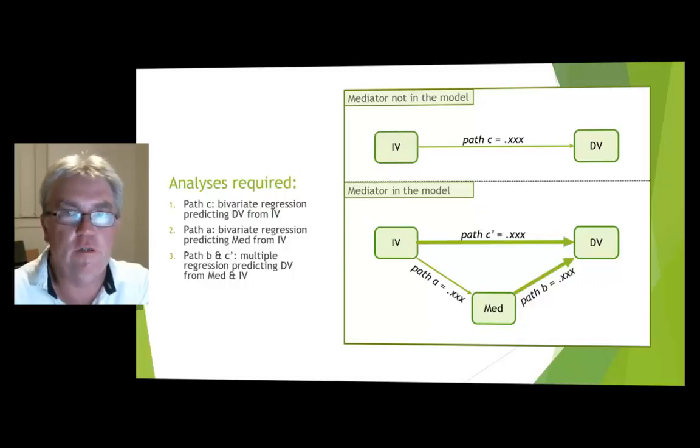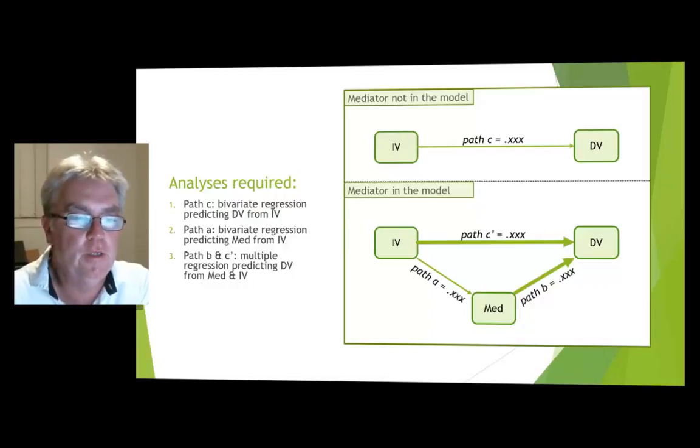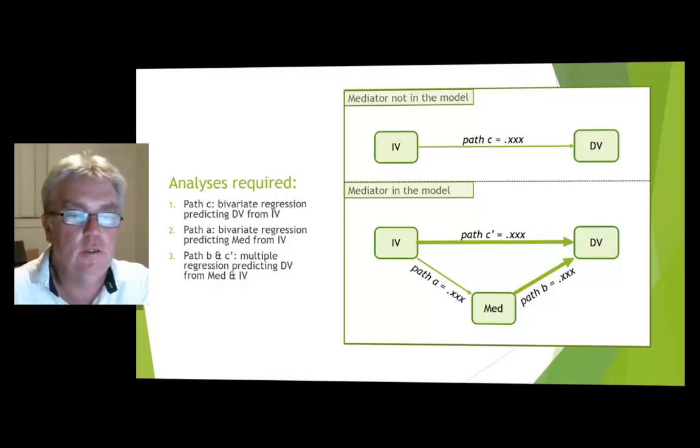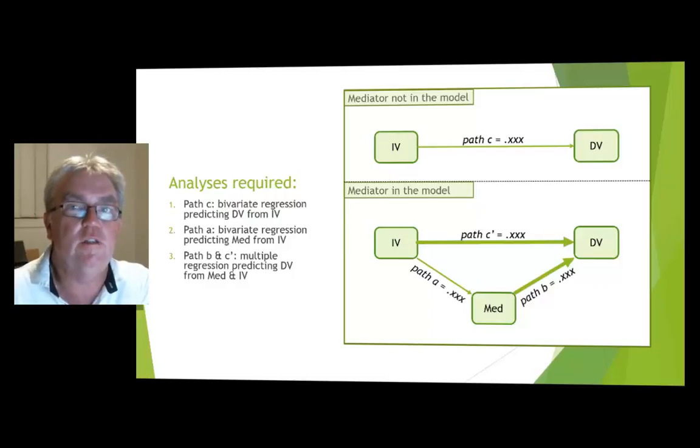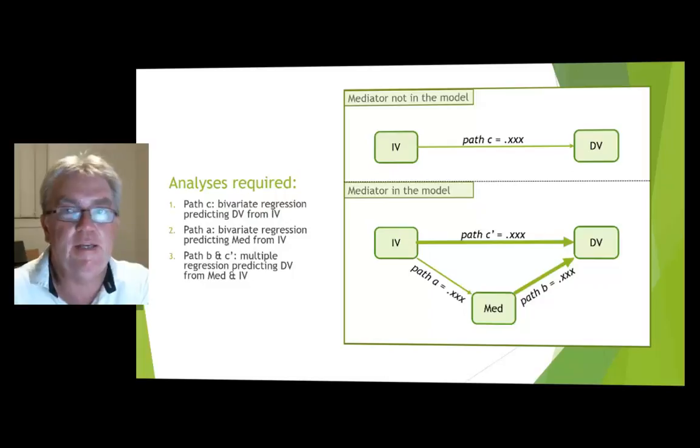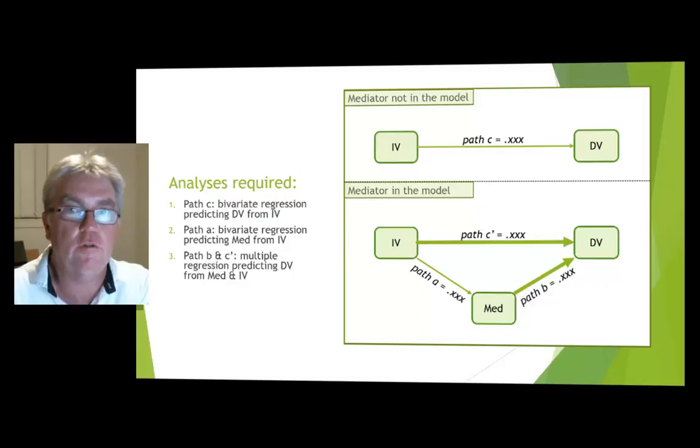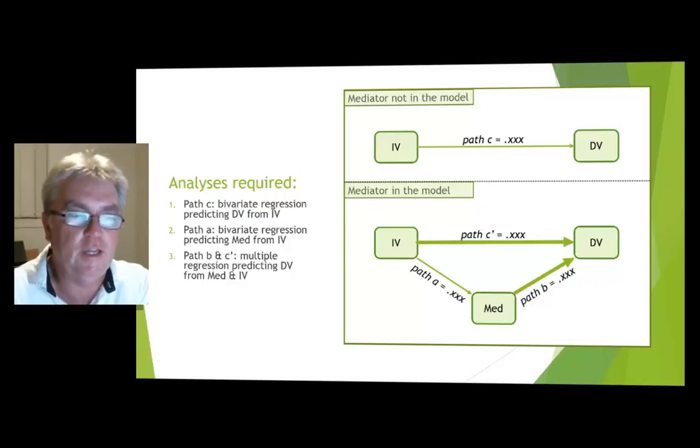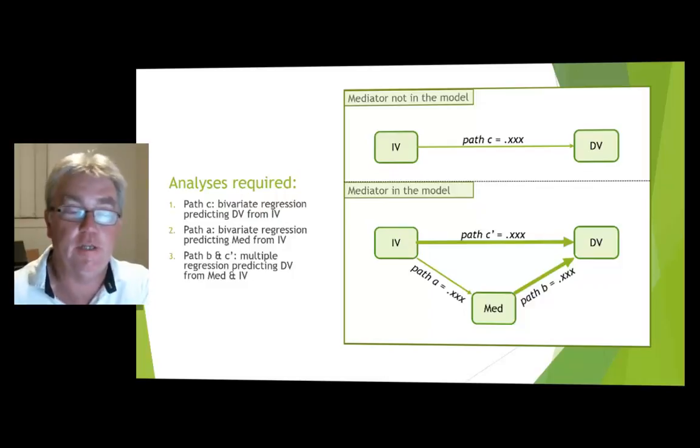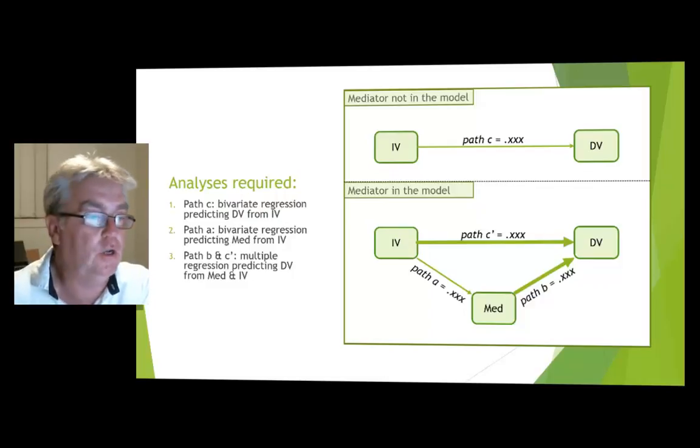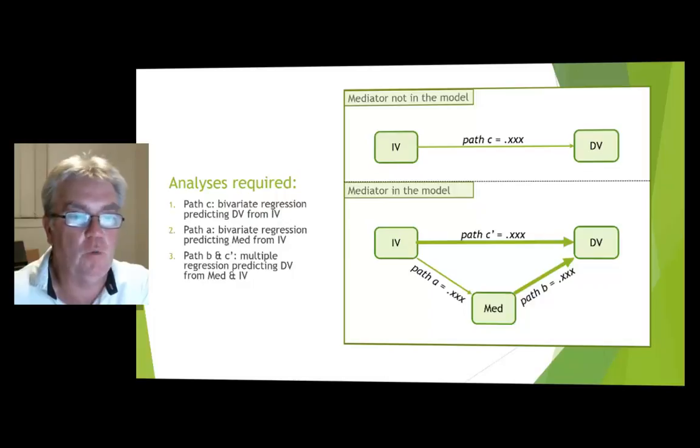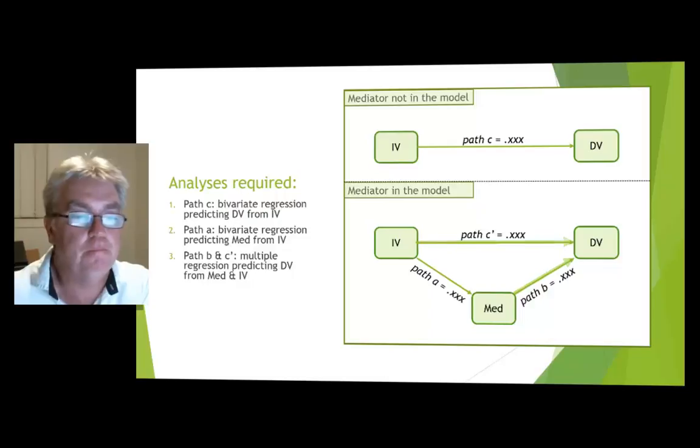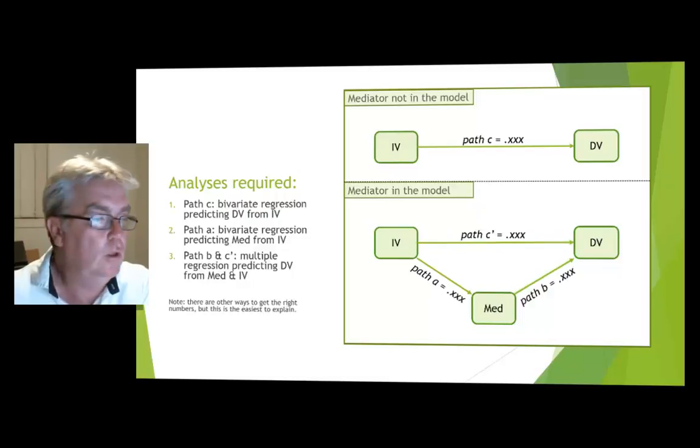It will also give us the same analysis, path B, which is the association between the mediator and the DV when the IV is controlled for or held constant. So when the variance the IV explains is partialed out, that's going to give us path B. So a multiple regression done that way will give us those two pathways there.